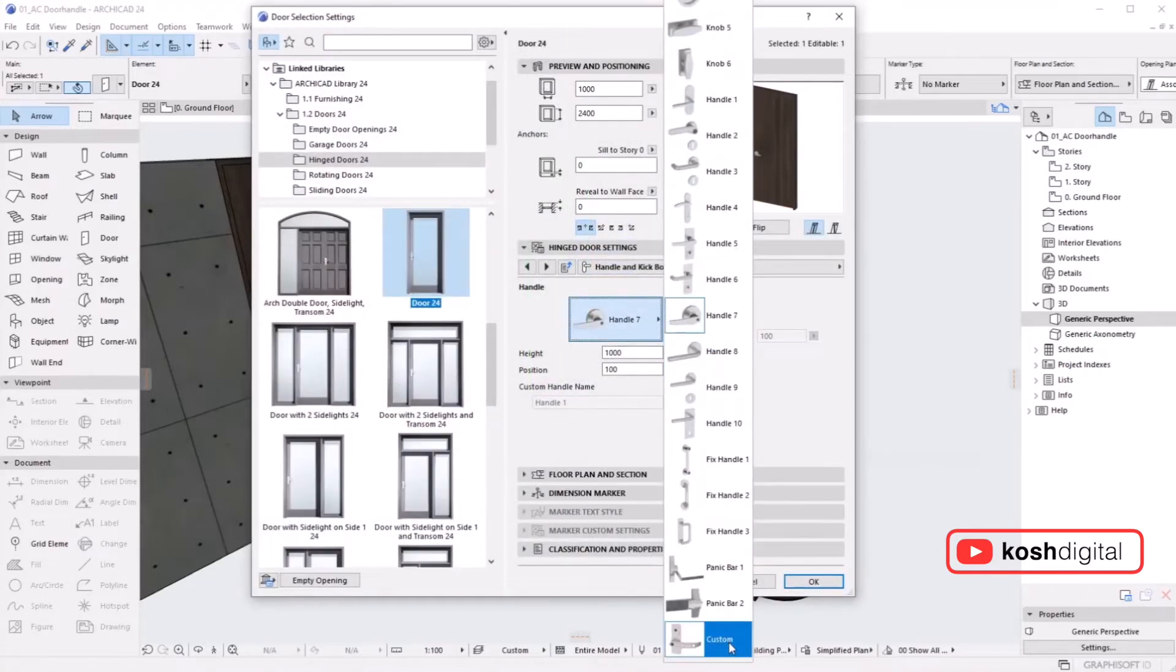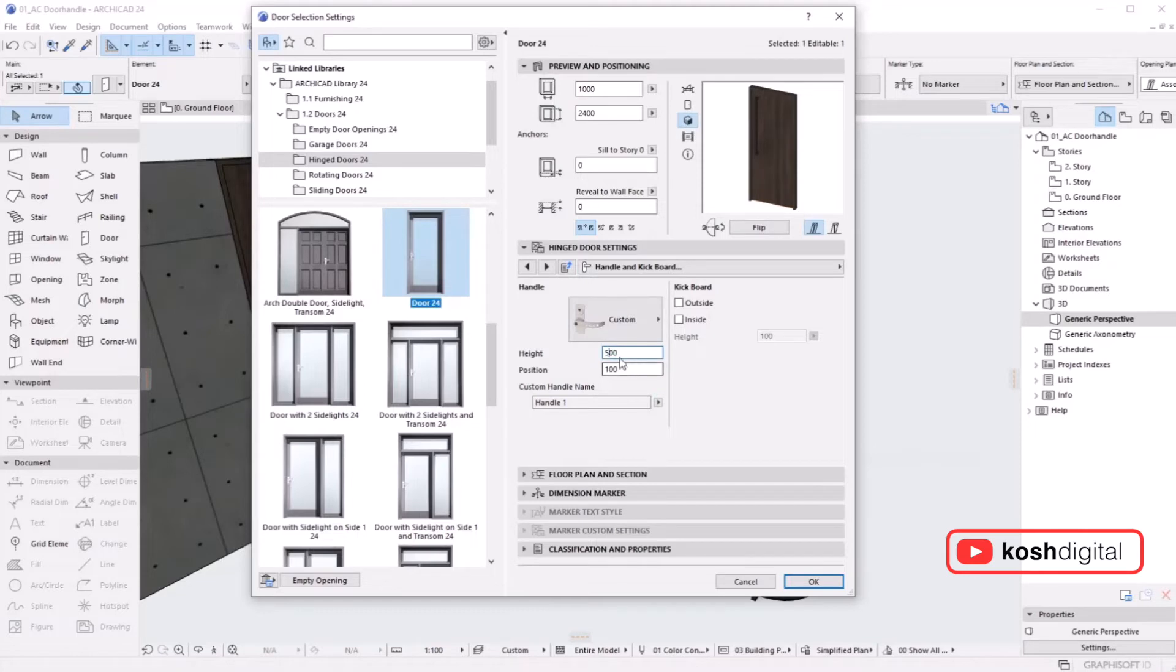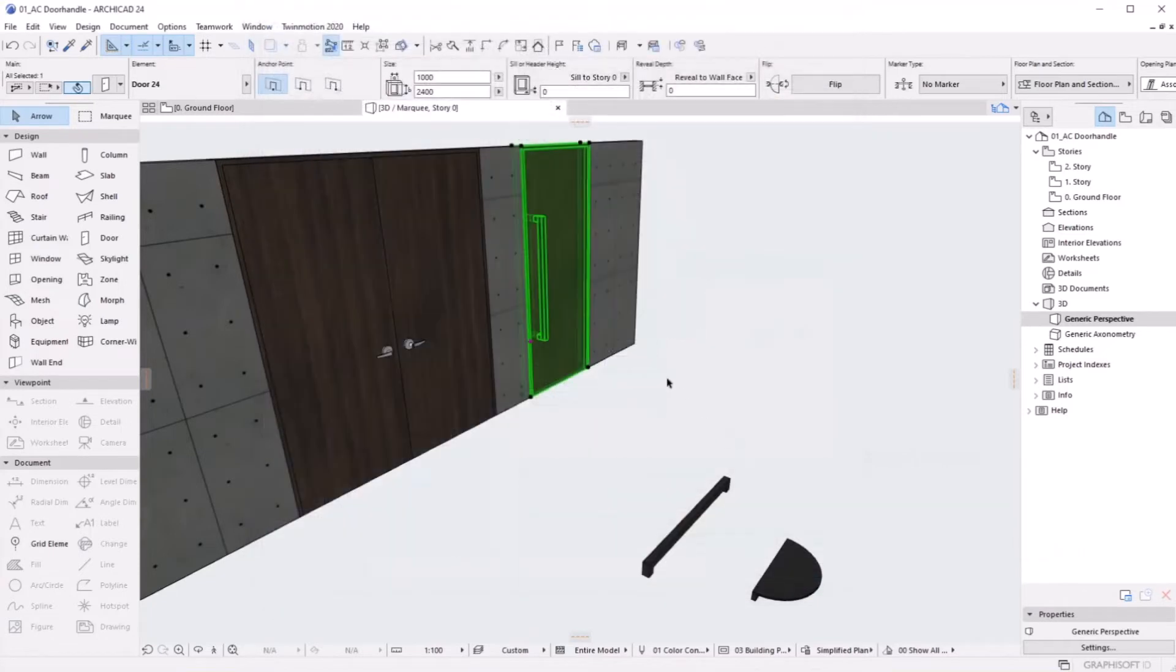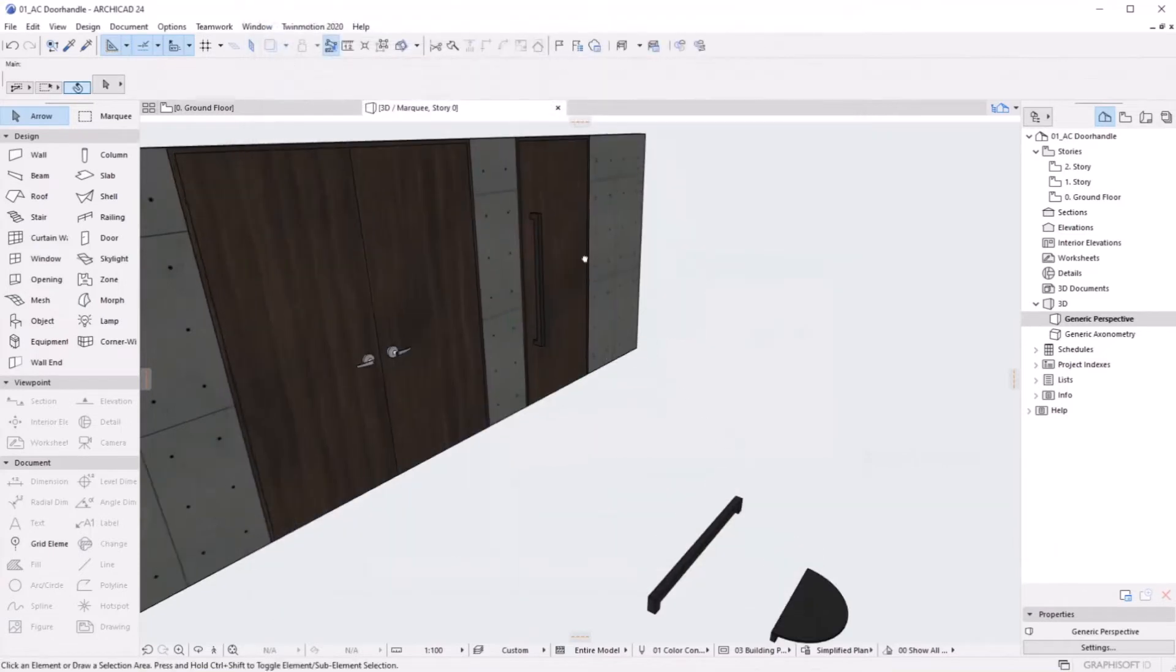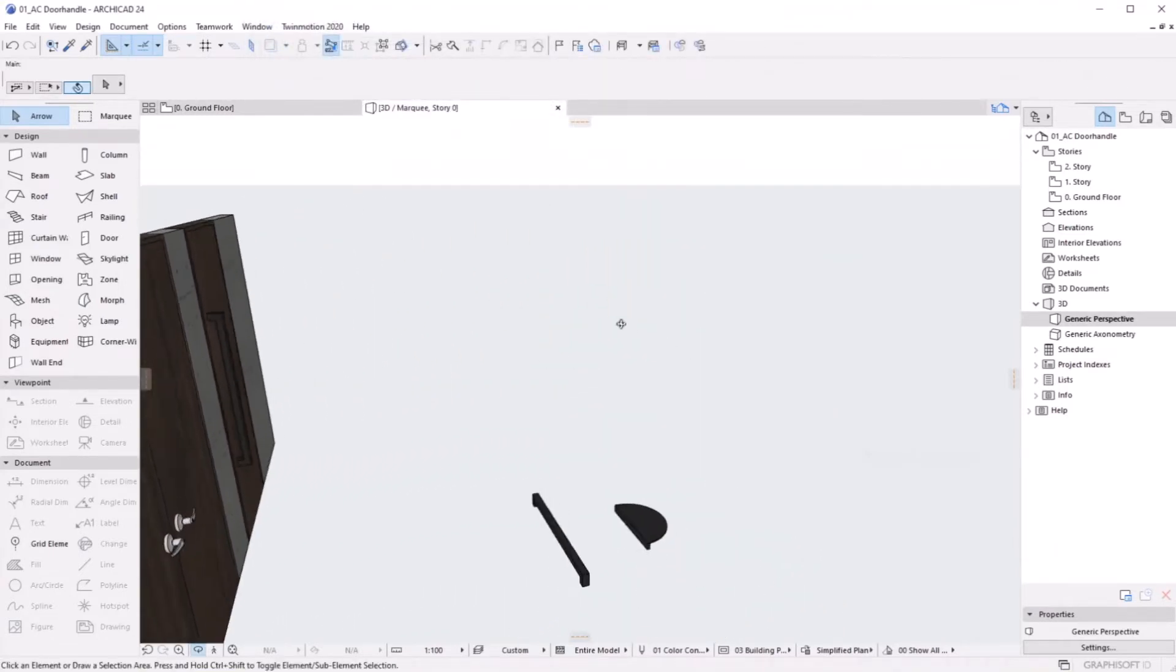You'll see a lot of options. Go all the way down to Custom. Here you'll see we've only created one handle, so it shows one handle. Keep the height at, let's say, 600. That looks fine. You see on both sides it's neat.